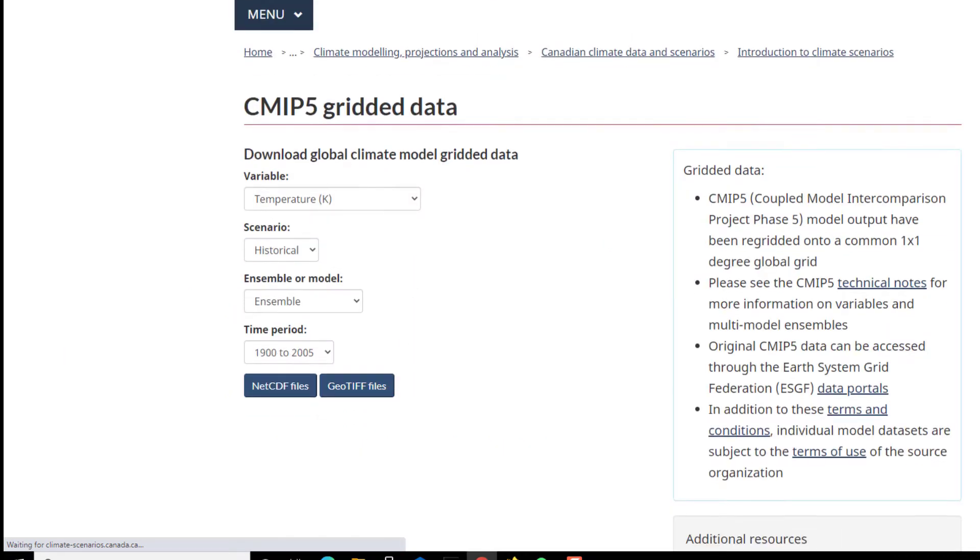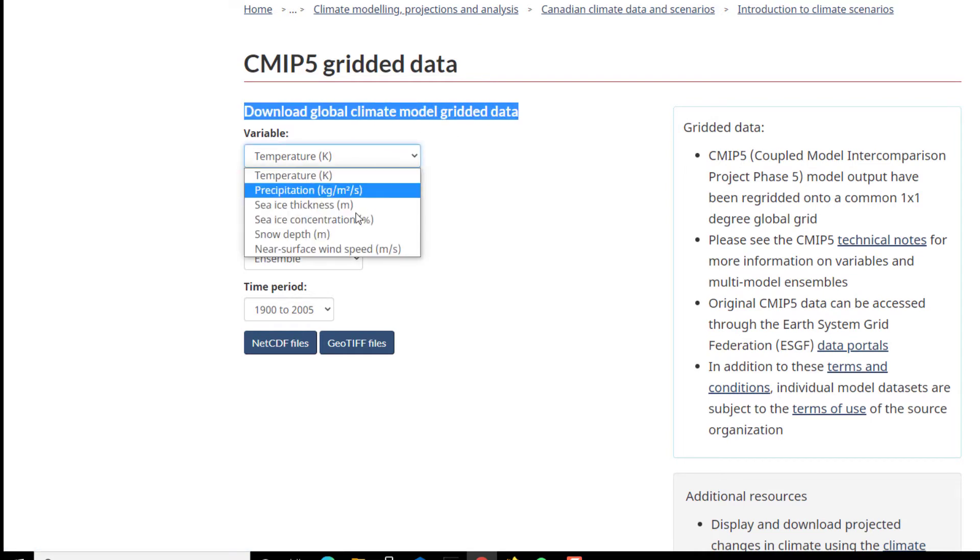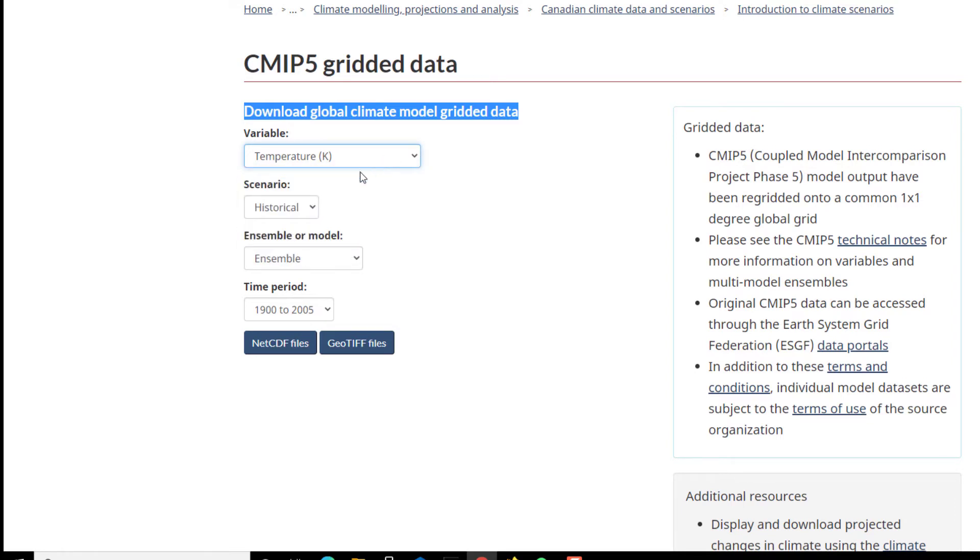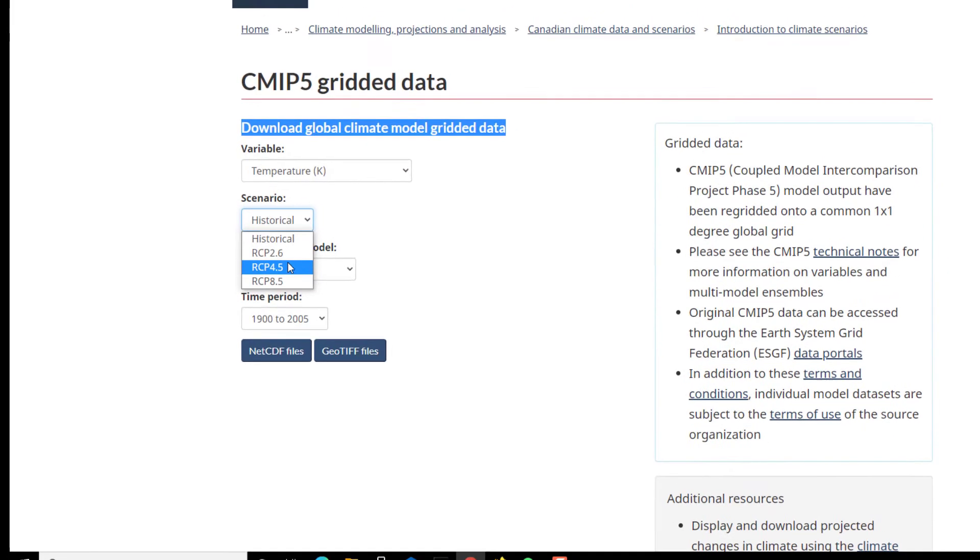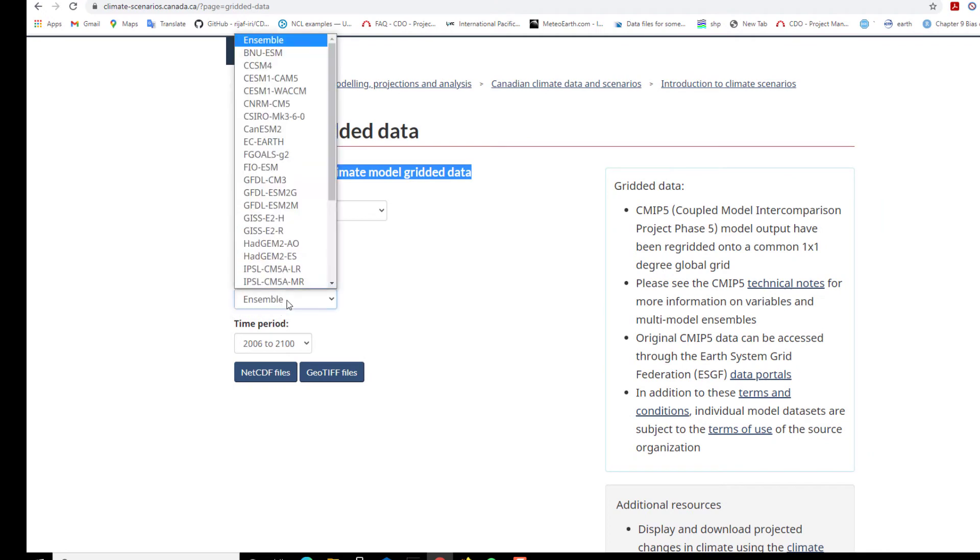Unfortunately, there are only a few variables available here, and then you can select the scenario that you're interested in. Here's the list of the models.